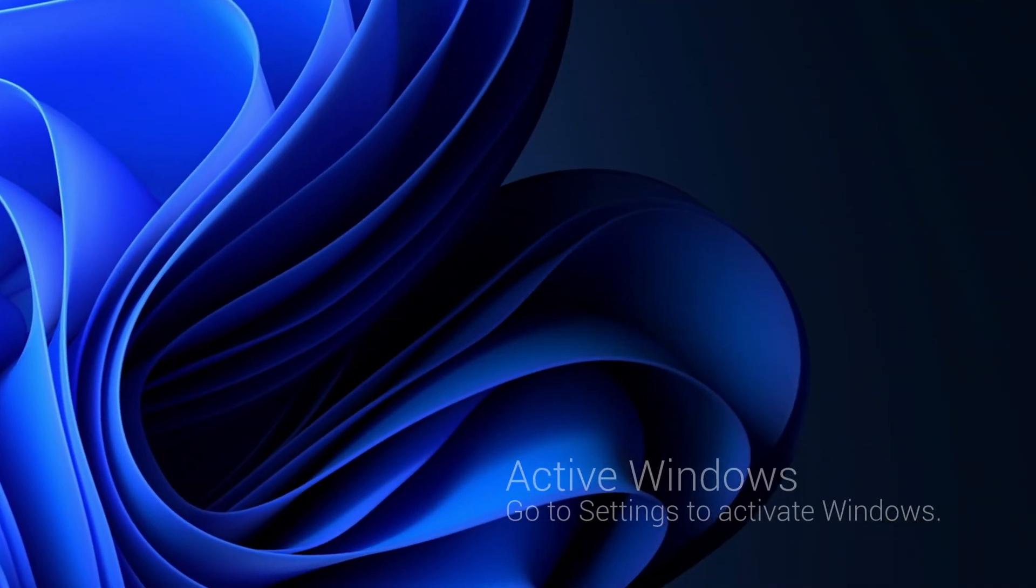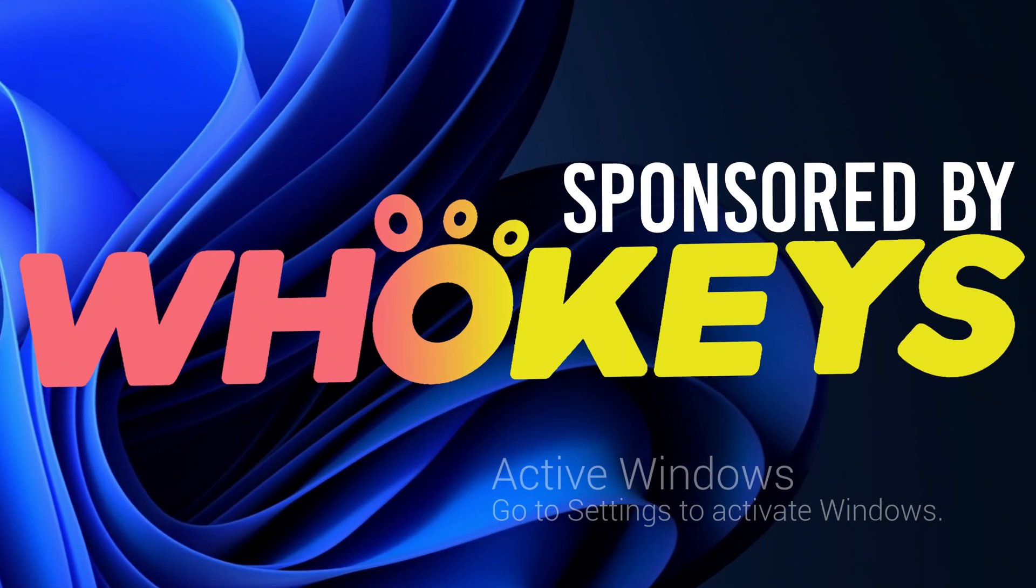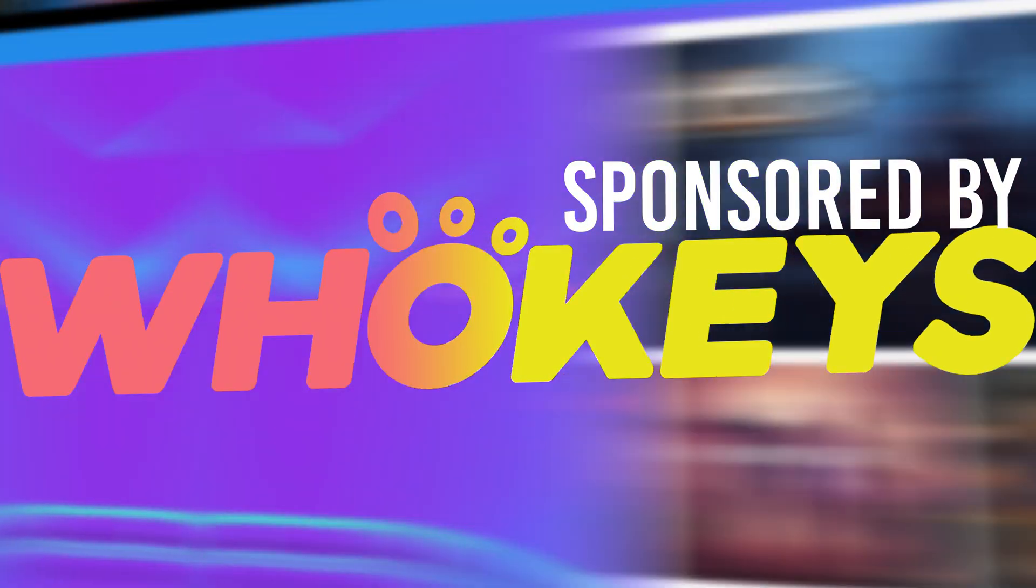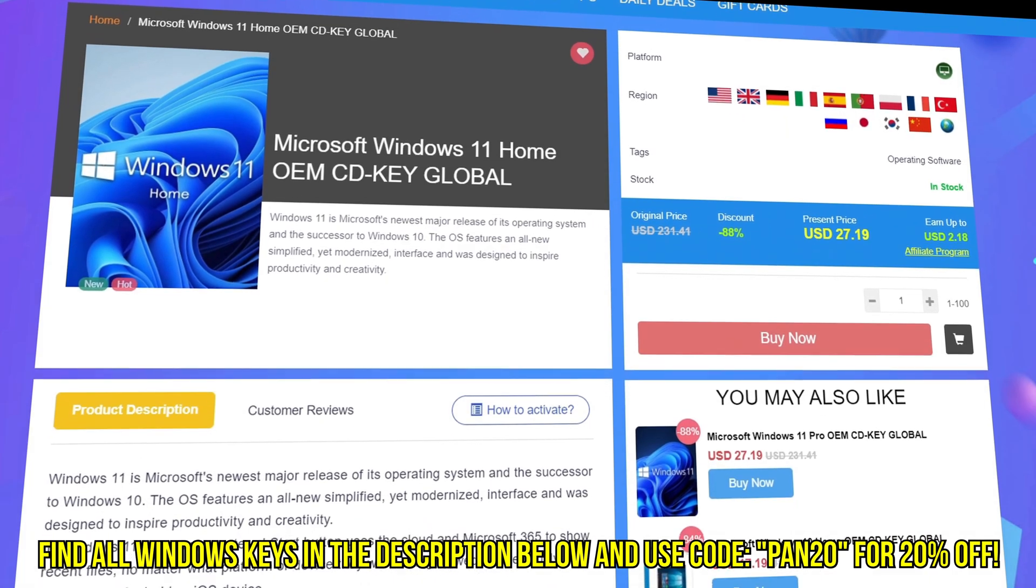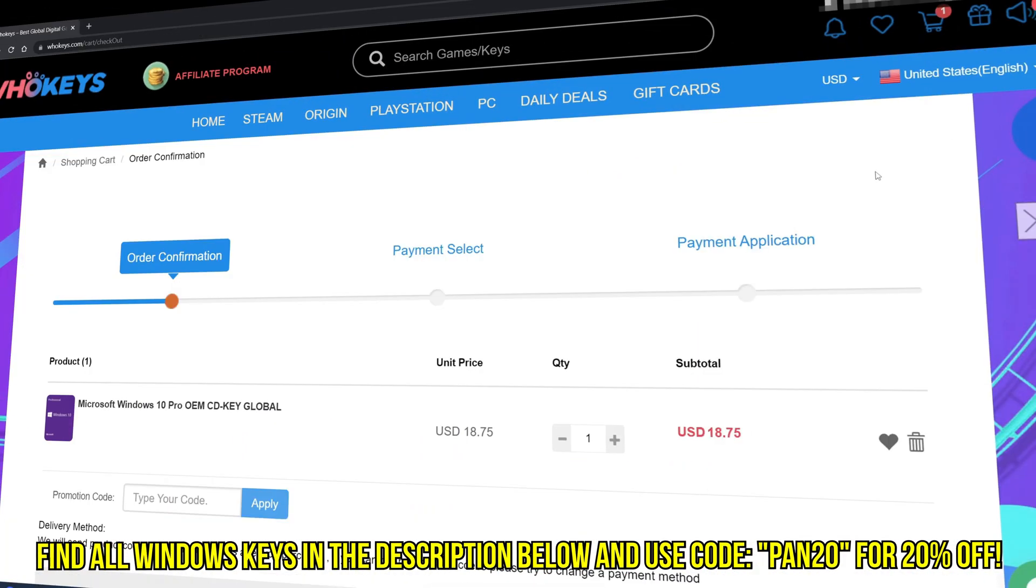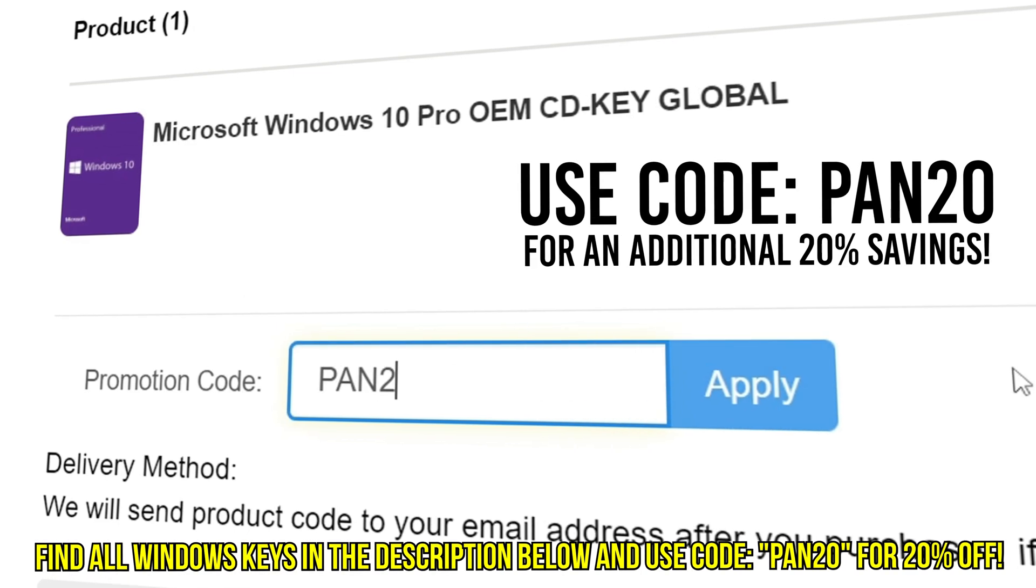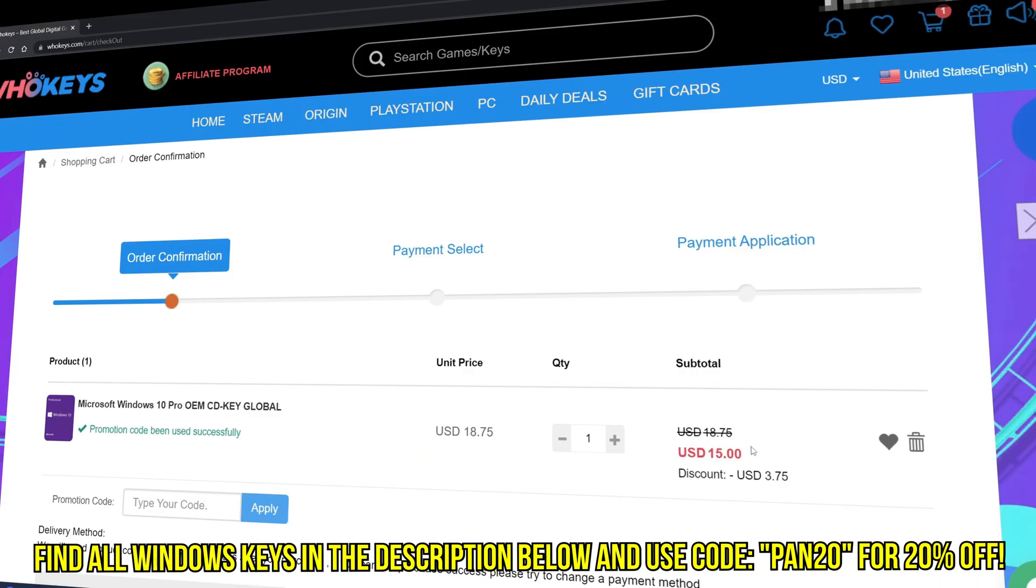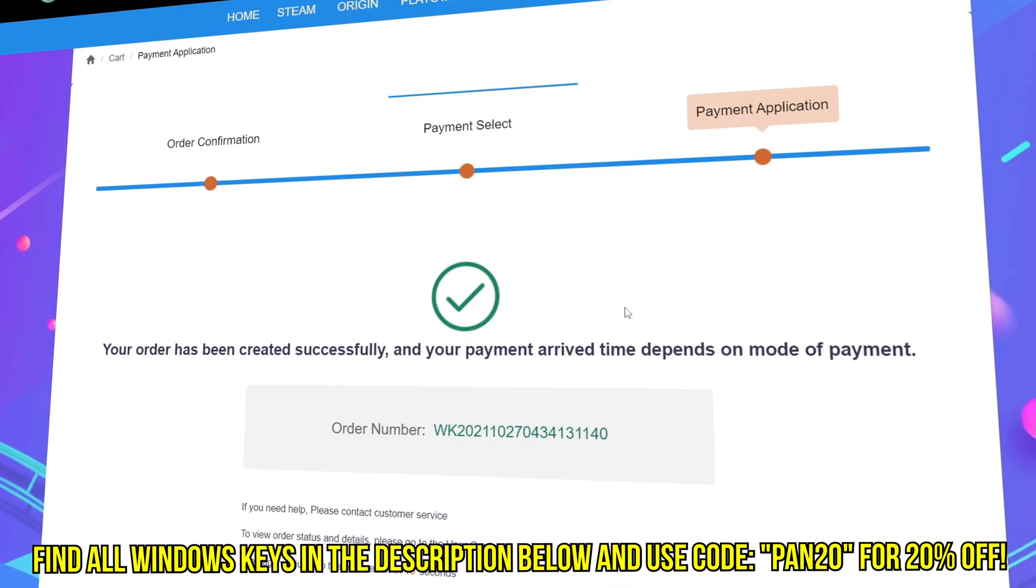Tired of seeing the activate Windows watermark, built a new PC or just want to own Windows at a major discount, head over to WhoKeys to purchase a Windows 10, 11, Home or Pro OEM key at a major discount. Make sure to use code PAN20 for a further 20% off at checkout where you can use a safe and secure payment method such as PayPal.